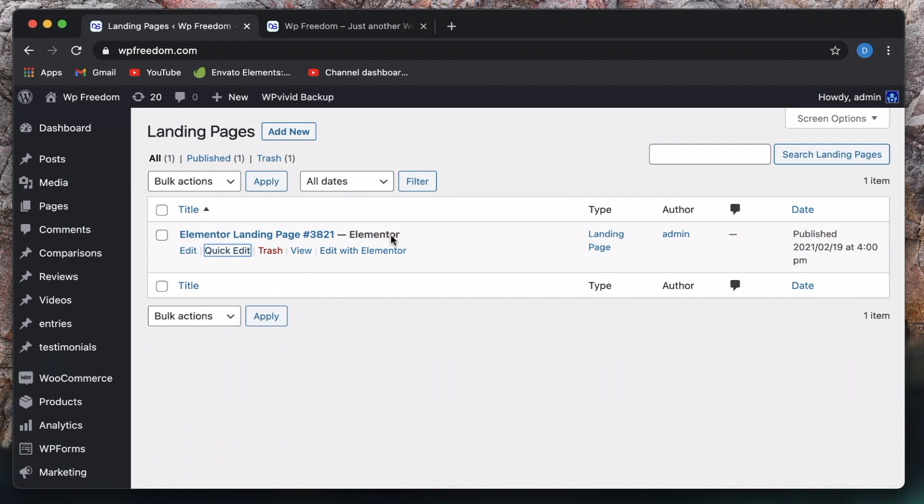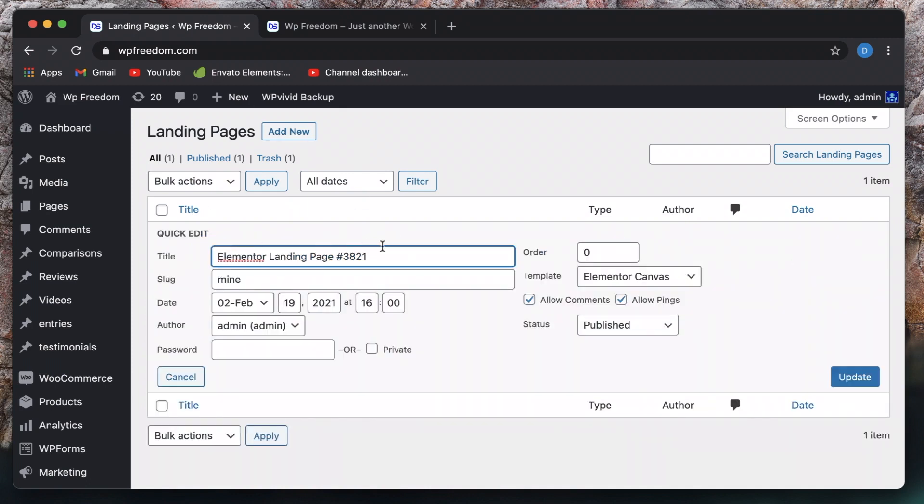Then how do you access it? Well, it's quite simple. You just click on quick edit and change the slug. This is basically the URL or the link to your page. So it's your website.com forward slash slug. I just gave it a random slug, you can change it anytime. I'll just call it landing.